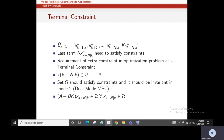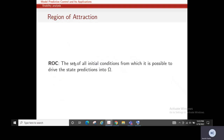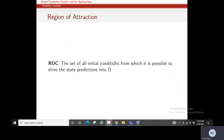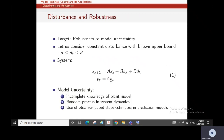The region of attraction is the larger set of all initial conditions from which it is possible to drive the state predictions into Ω. The set Ω is near the equilibrium point within which only state feedback is used to stabilize the system. After N steps, the state will be within Ω. Regarding robustness, we will cover that in the next lecture.